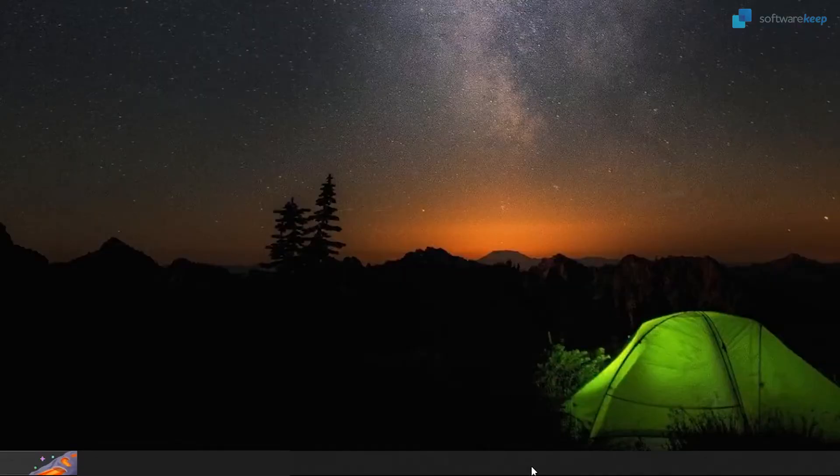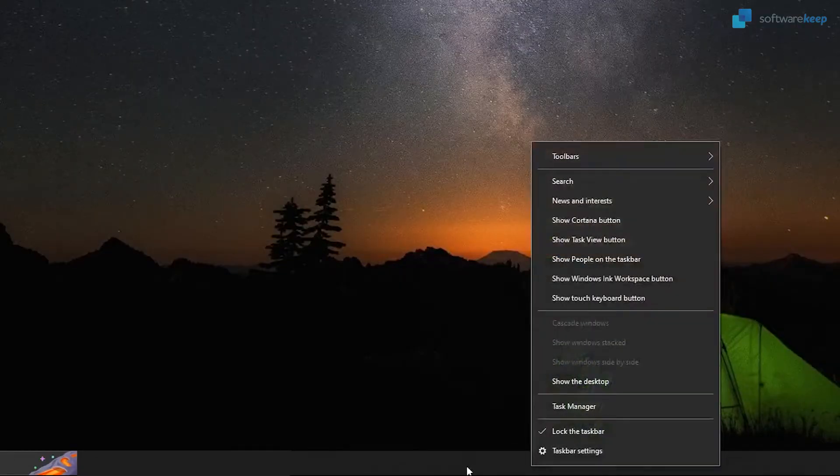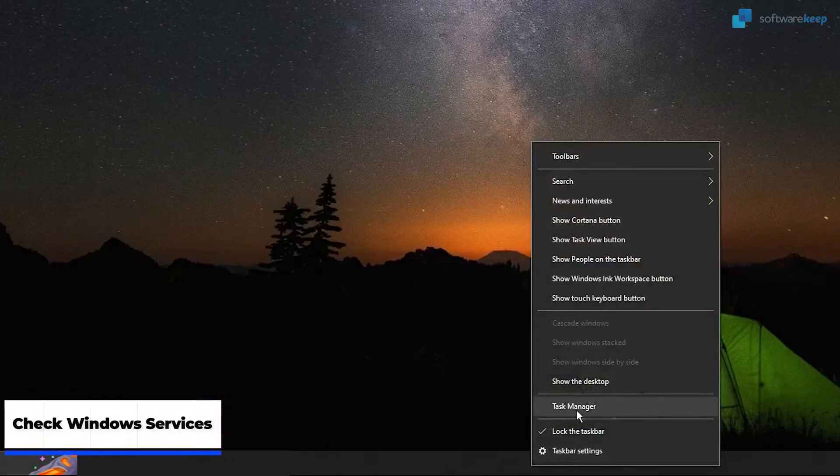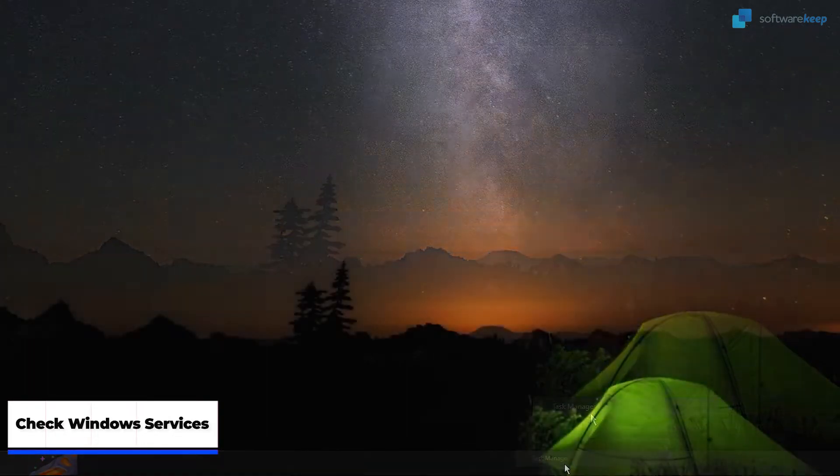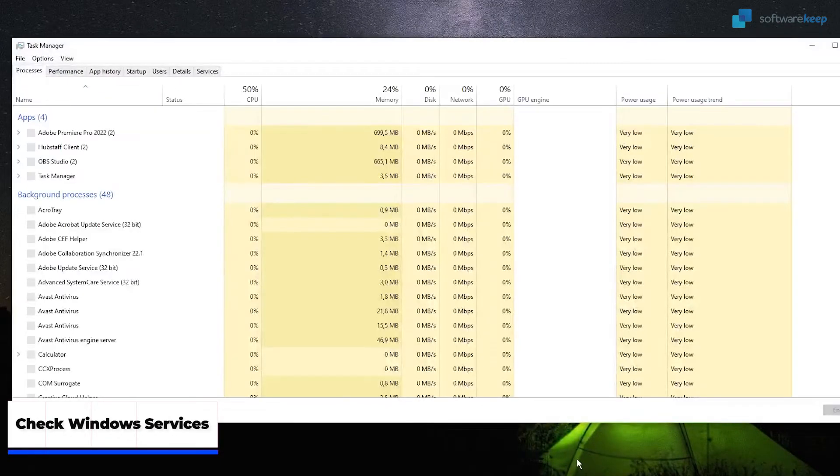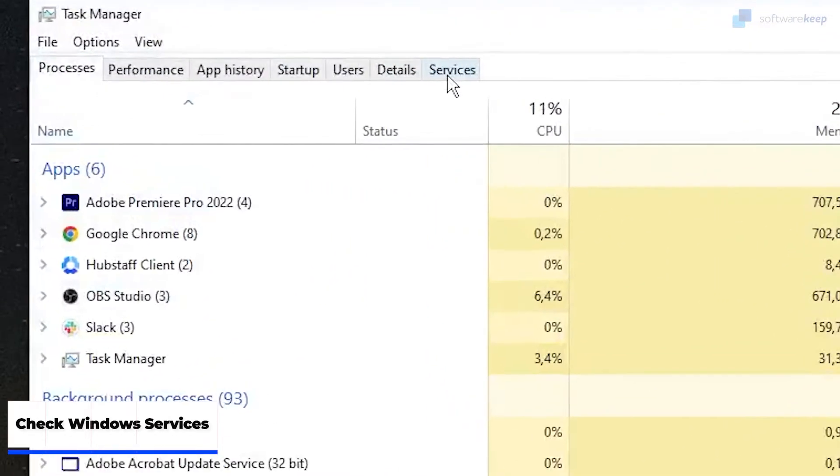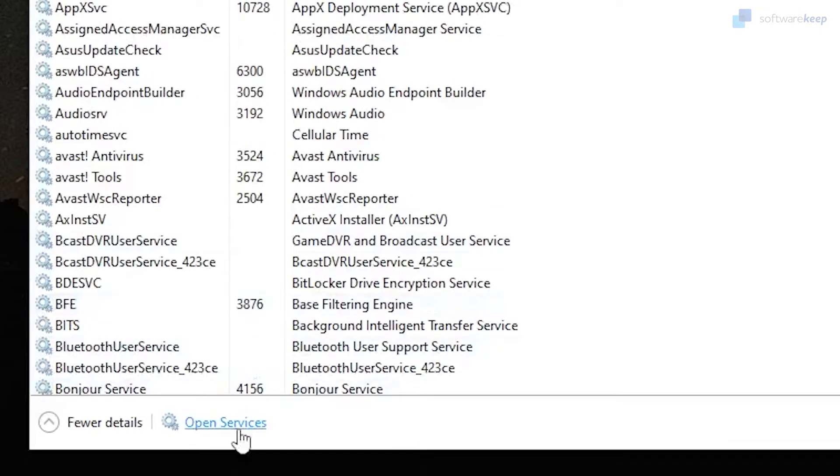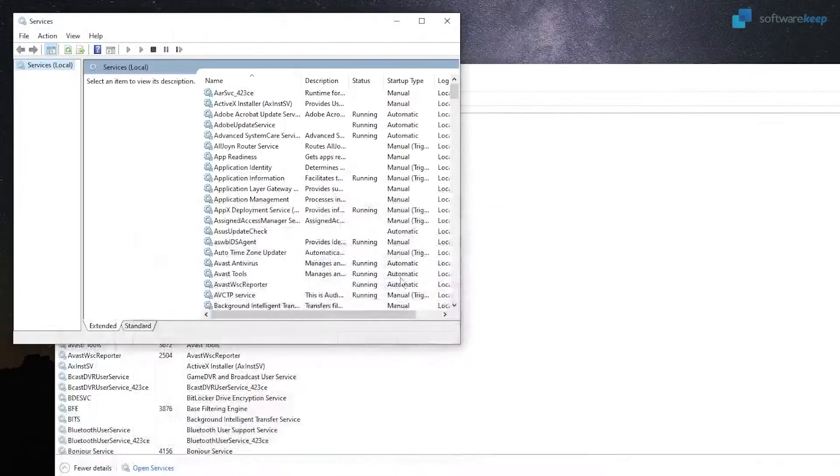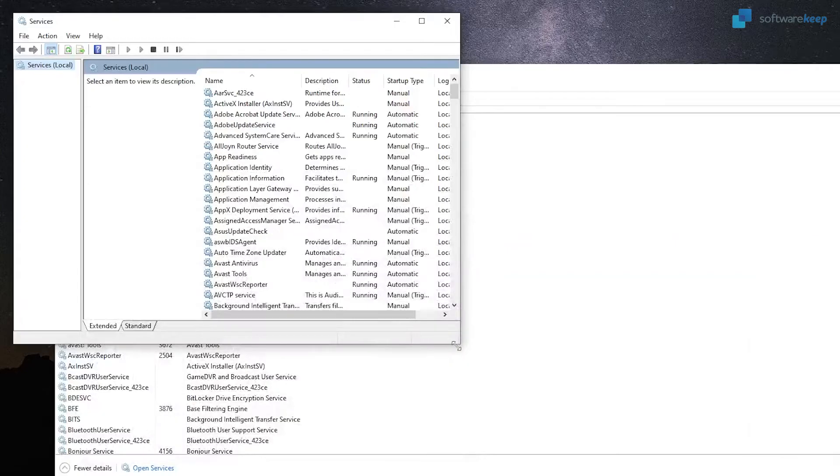In this method, let's go again and open the Task Manager as we did before. Here we're going to go to Services and click below when it says Open Services.